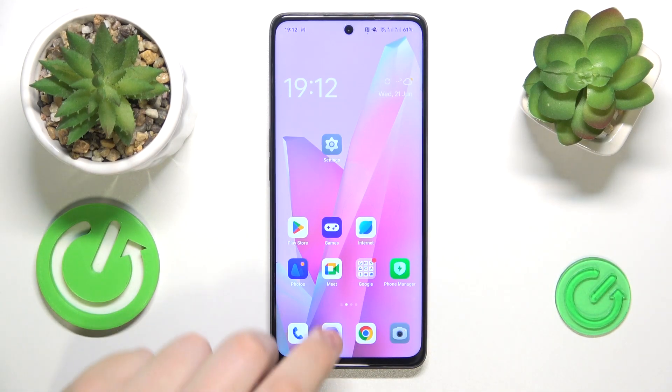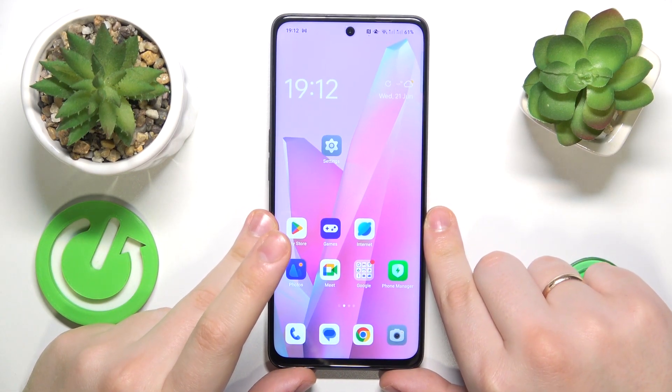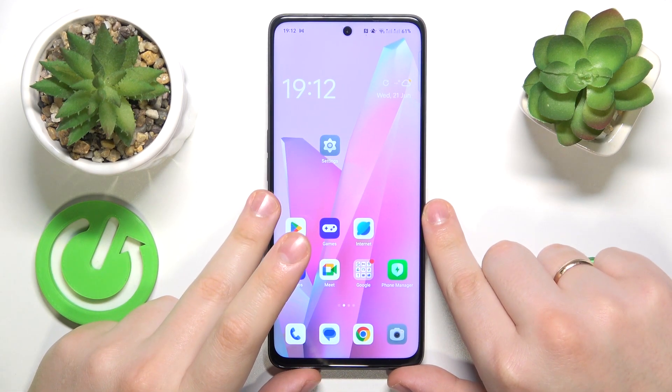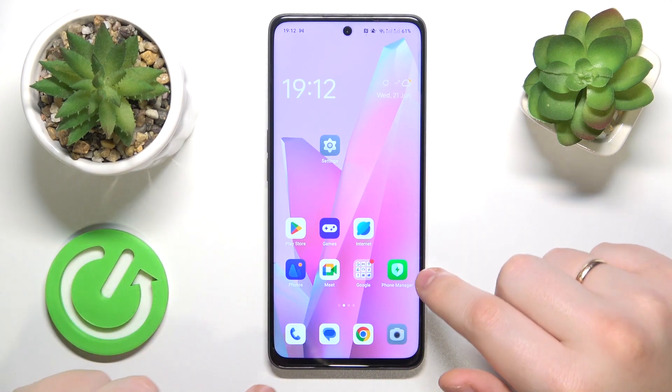This is the OPPO A98 and today I would like to show how you can switch your SIM card preferences on this device.